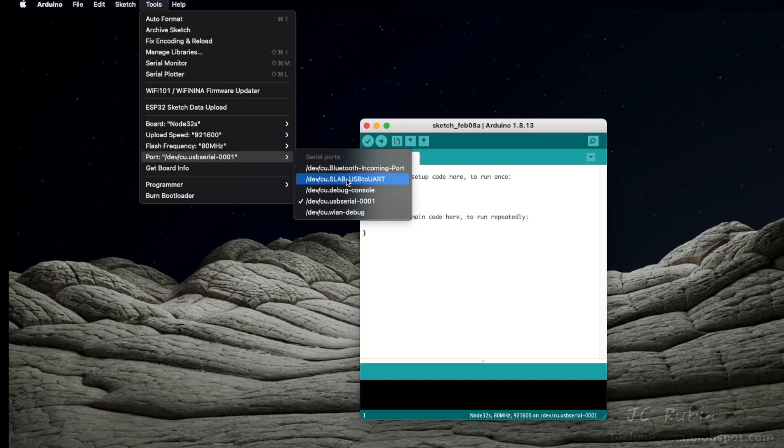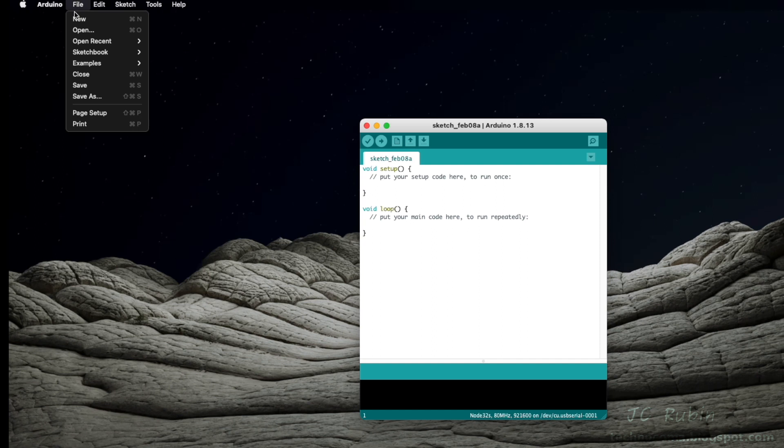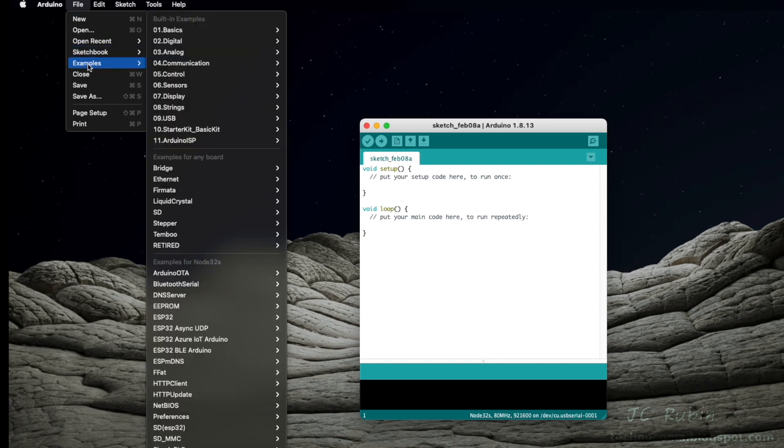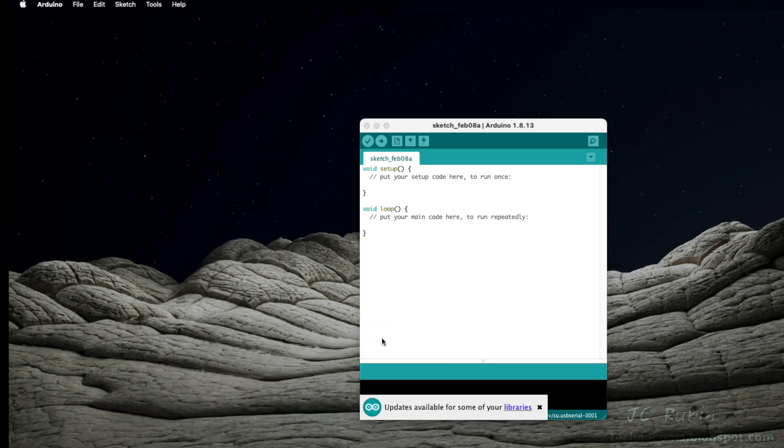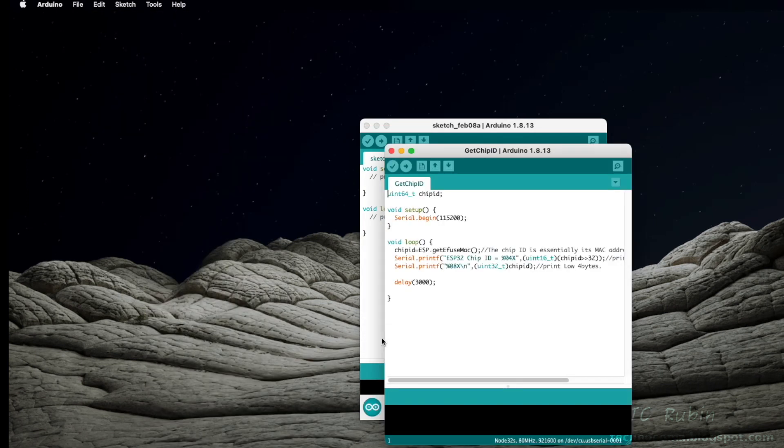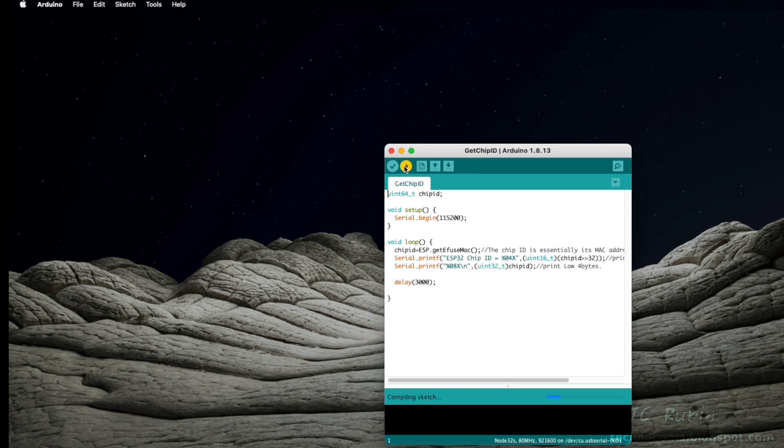I've also used USB UART in previous videos. I'm going to load a test program: Examples, ESP32, ChipID, GetChipID. Very simple program, essentially shows the MAC address. We go to push to the device.